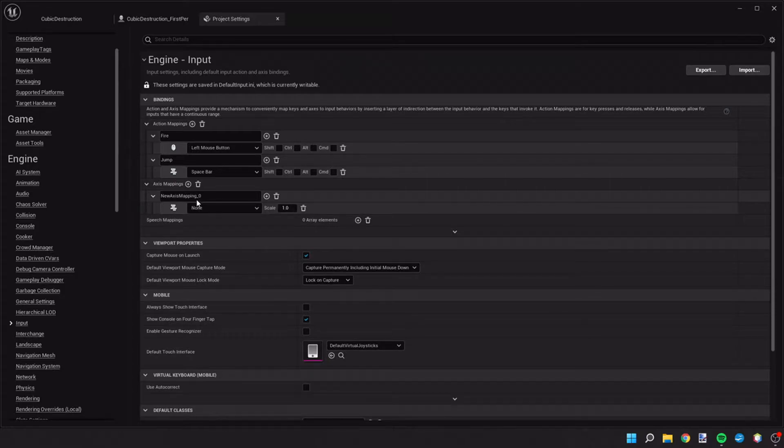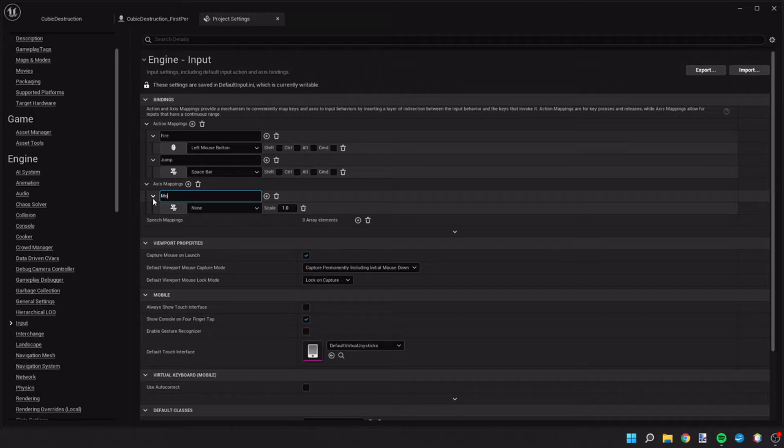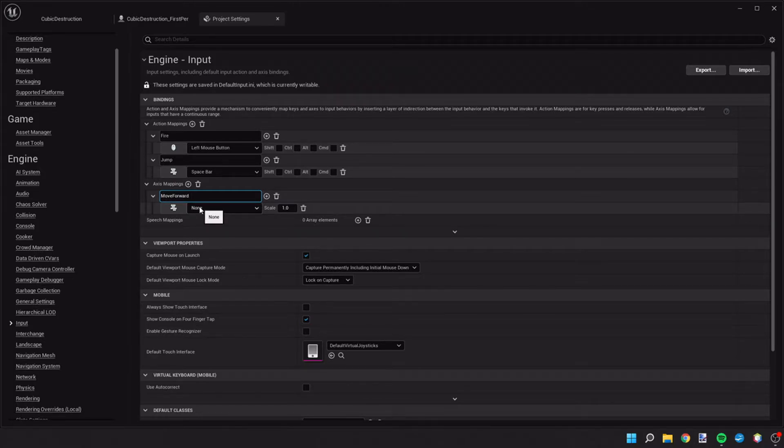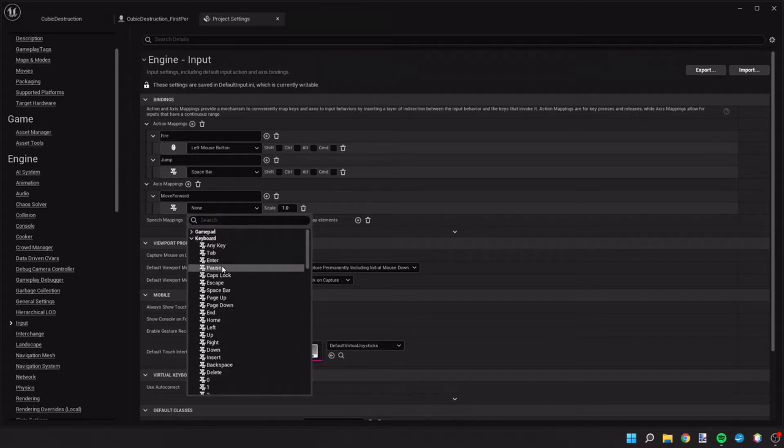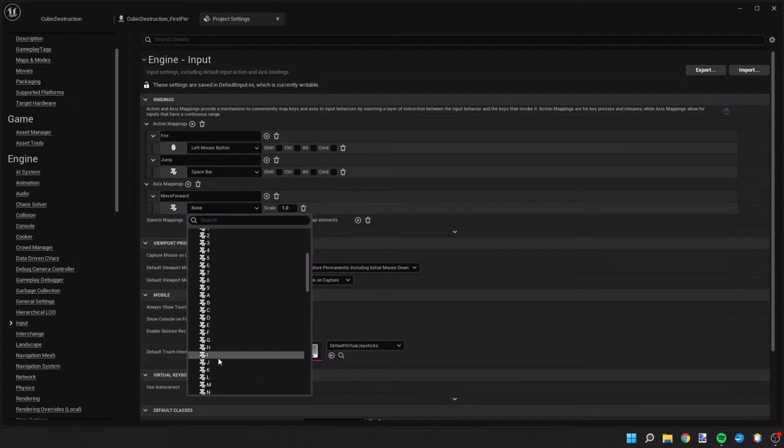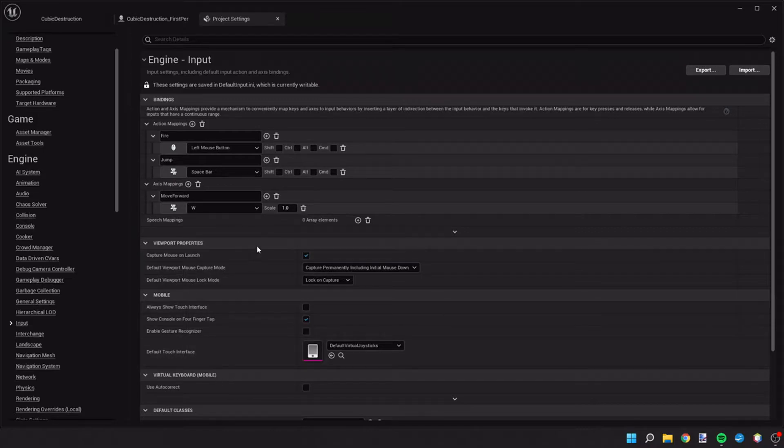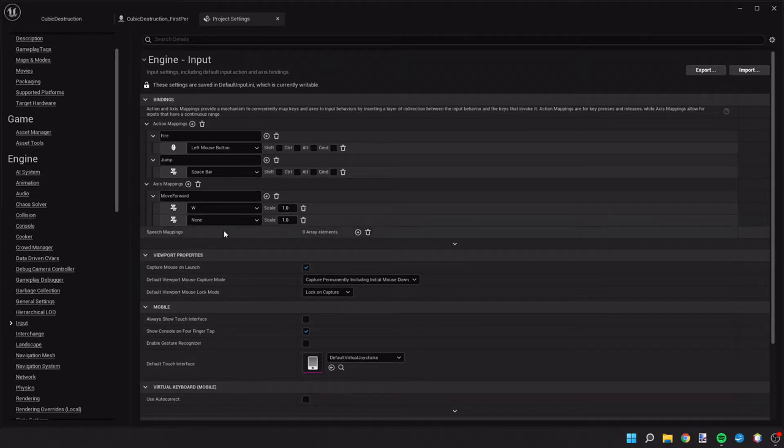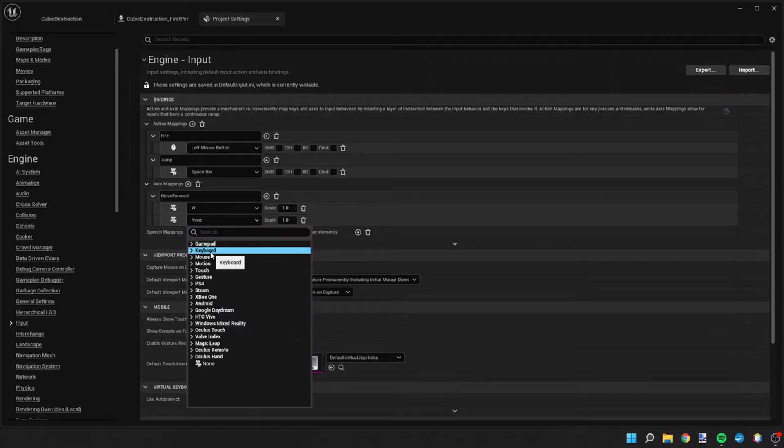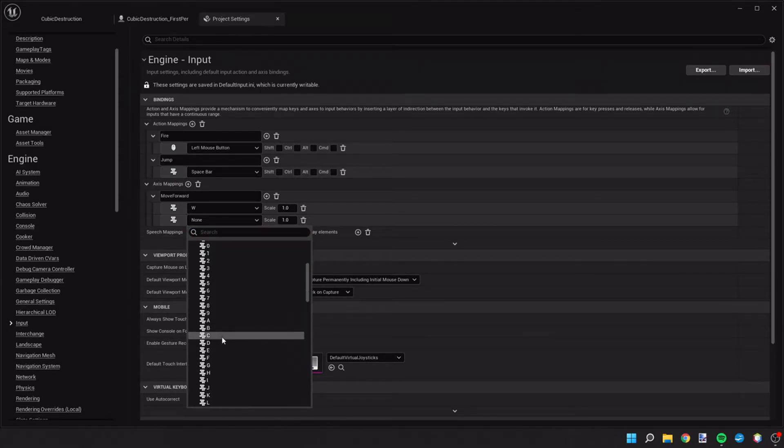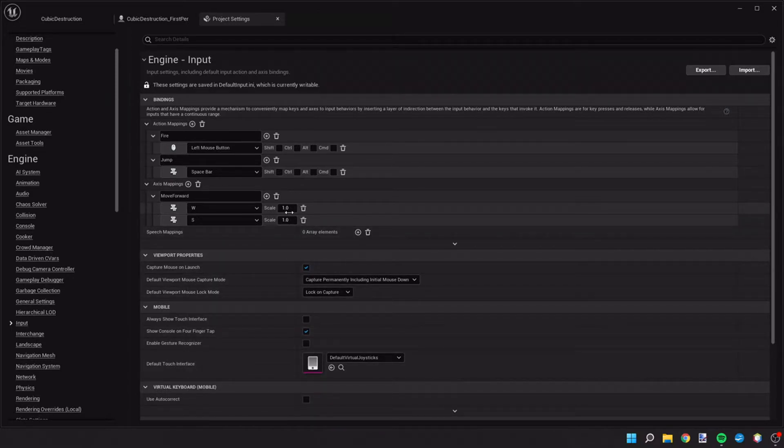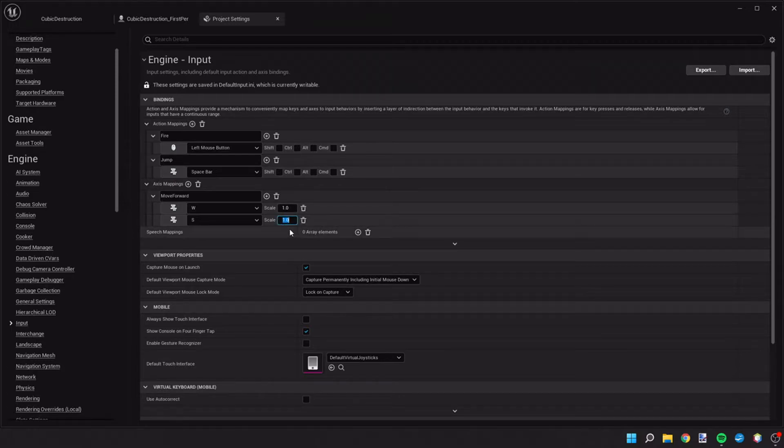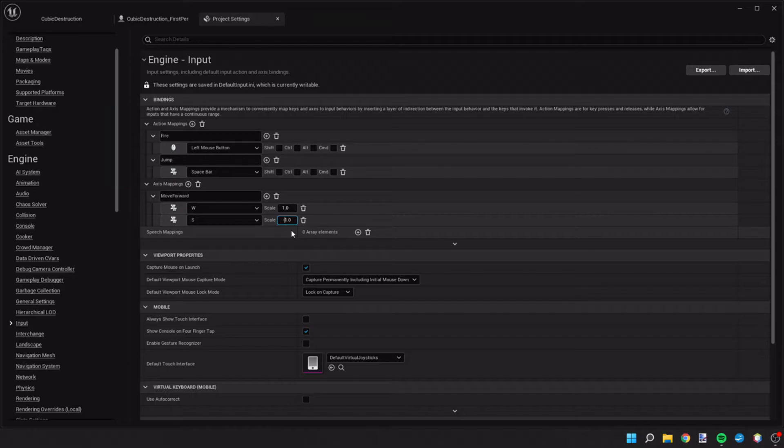So our first axis we're going to create is move forward. There's no space in there and the M and the F are both capital. Let's use the typical WASD format. So let's do W and let's create another key here, and this is going to be the S. What we're going to do on the scale here is we're going to leave the W as 1 and we're going to make the S negative 1. So basically as we hit W, it's going to increase the scale and S is going to decrease it.